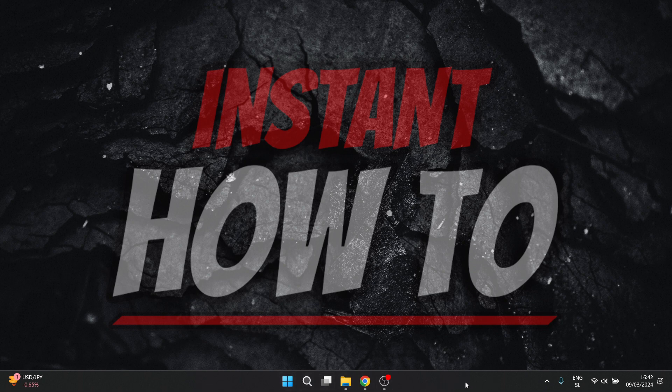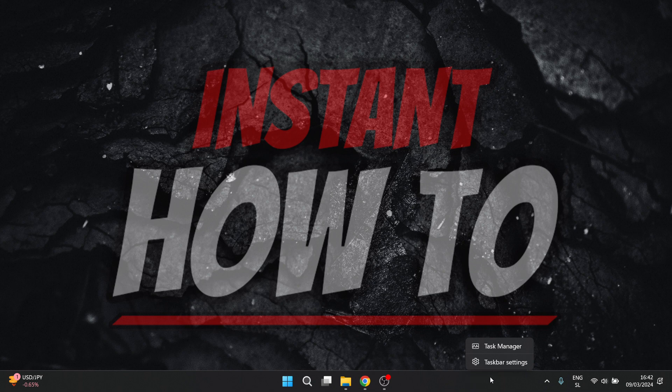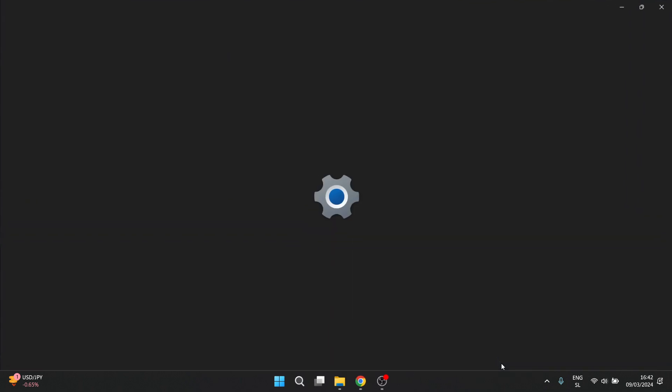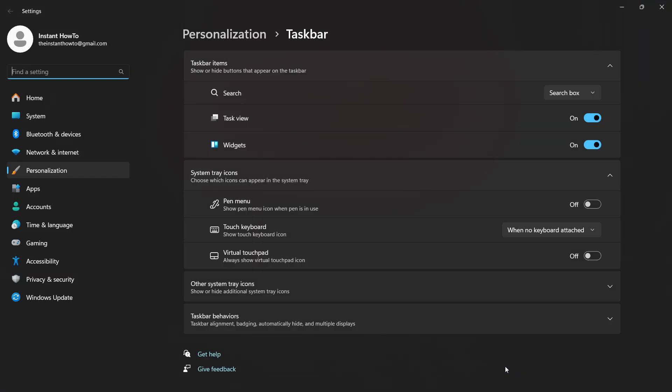Then you just right click on it, click on taskbar settings and then you scroll down here to where it says taskbar behaviors.